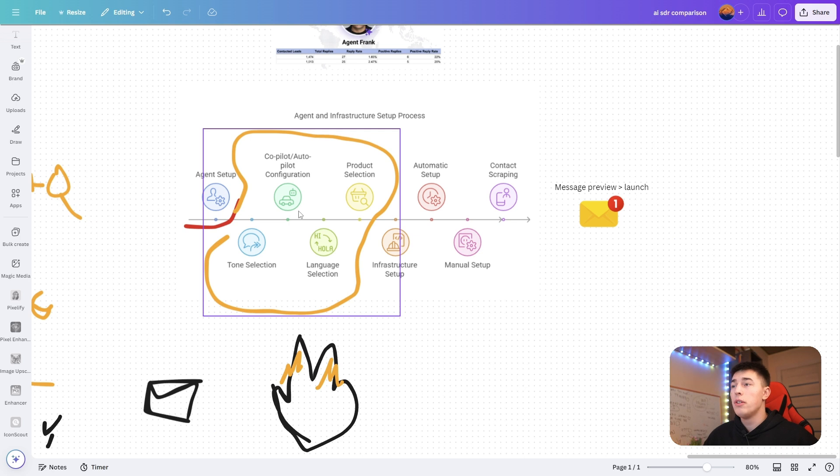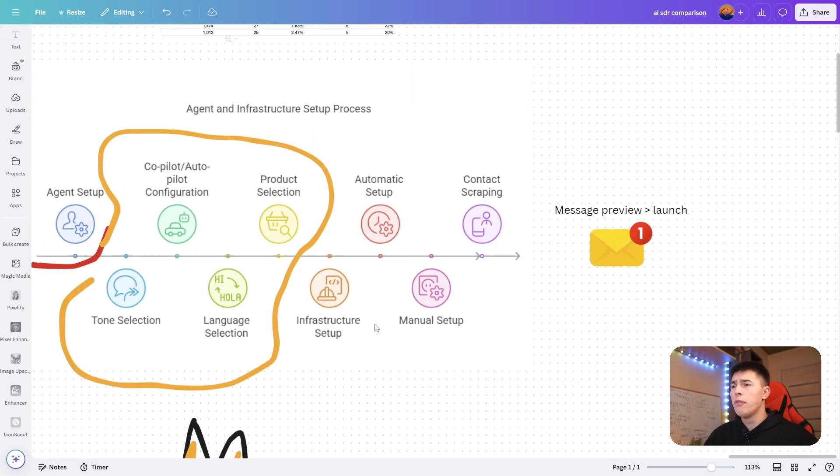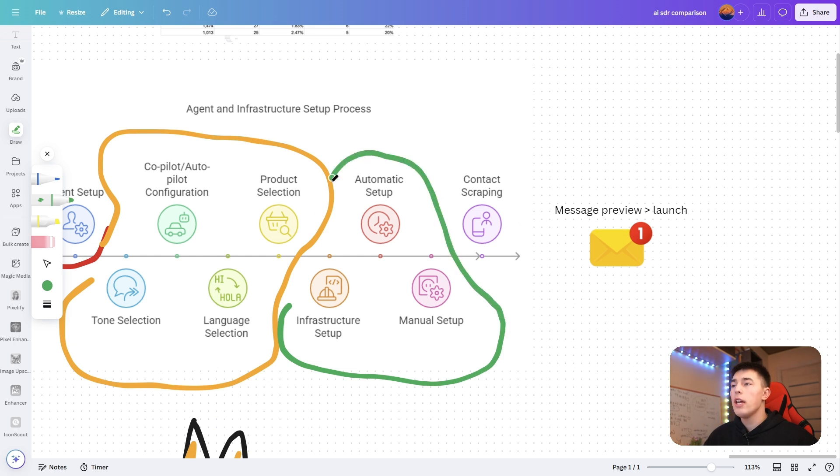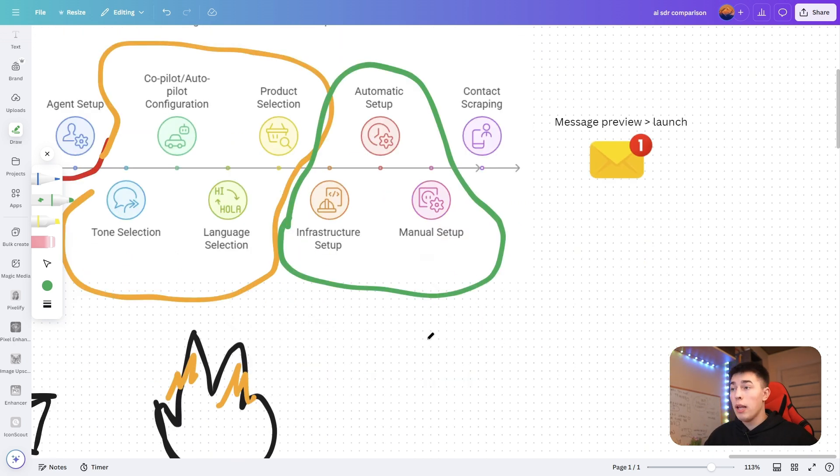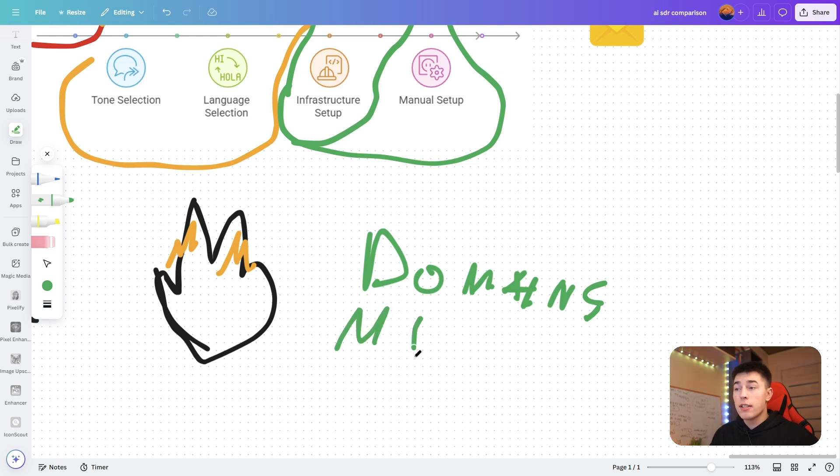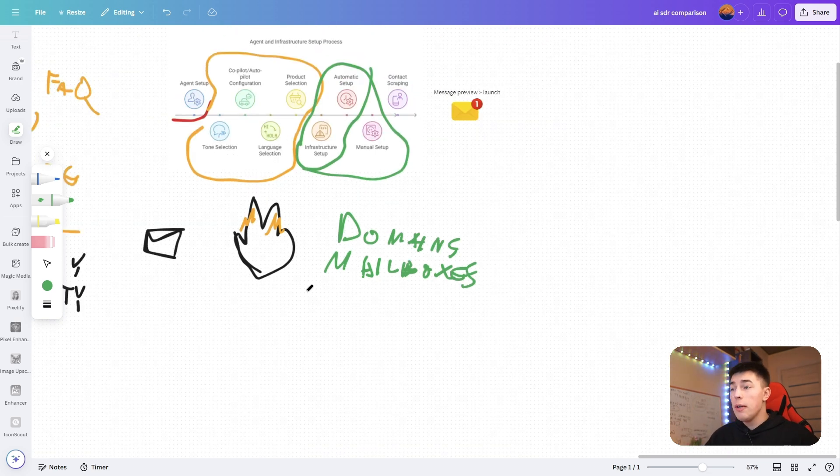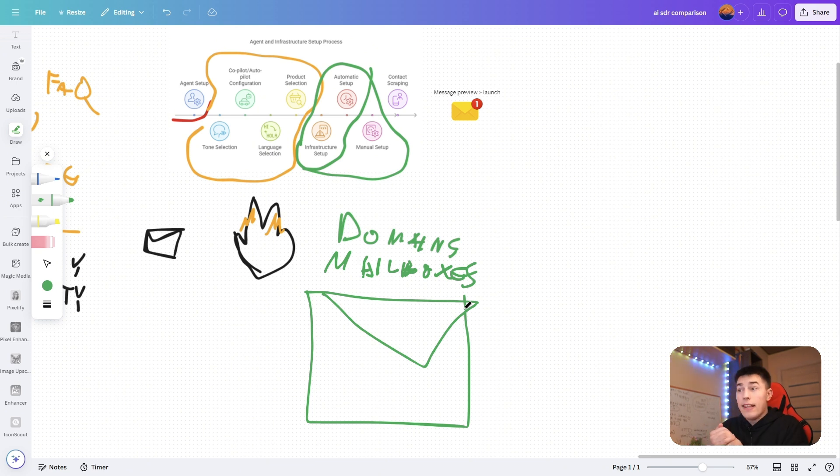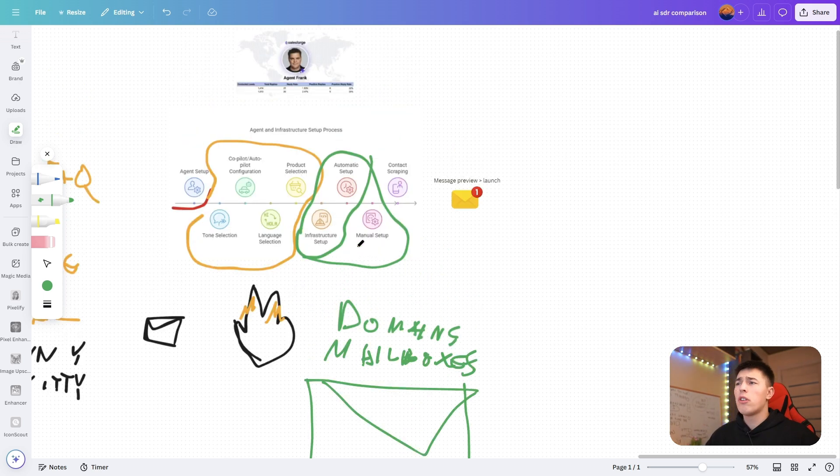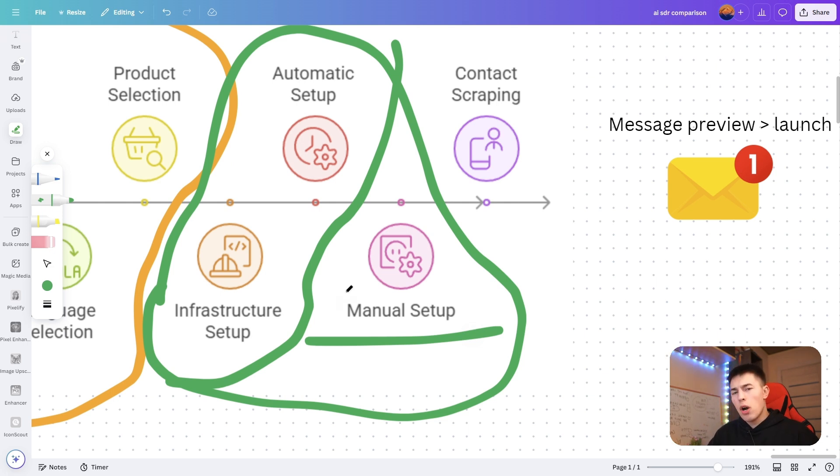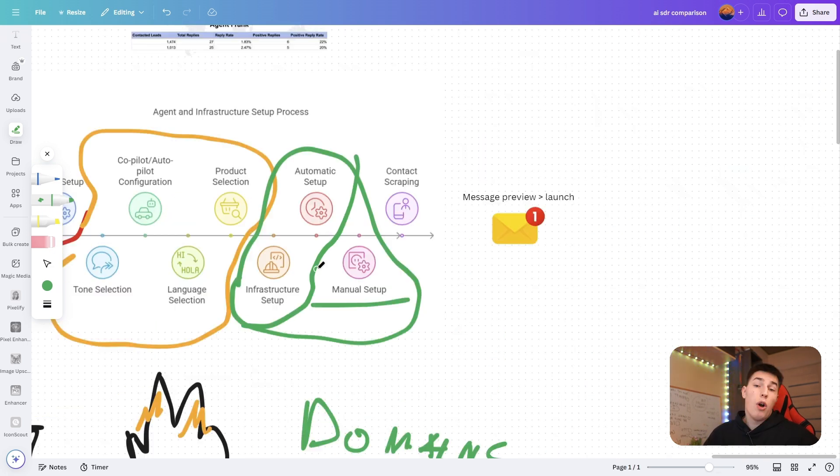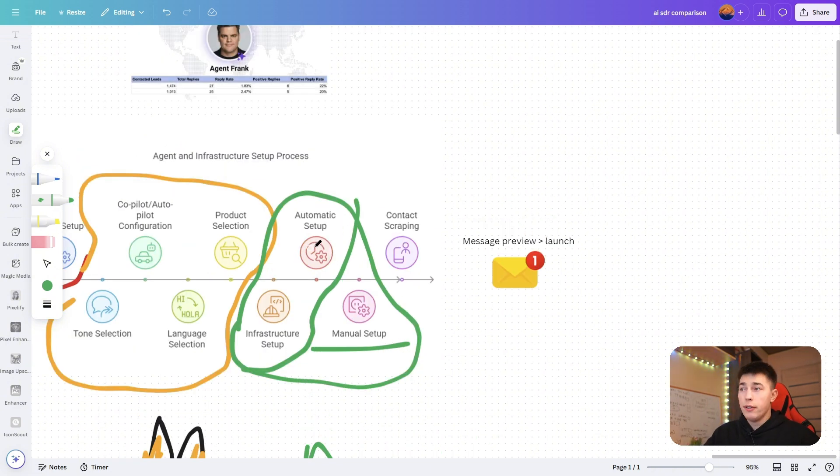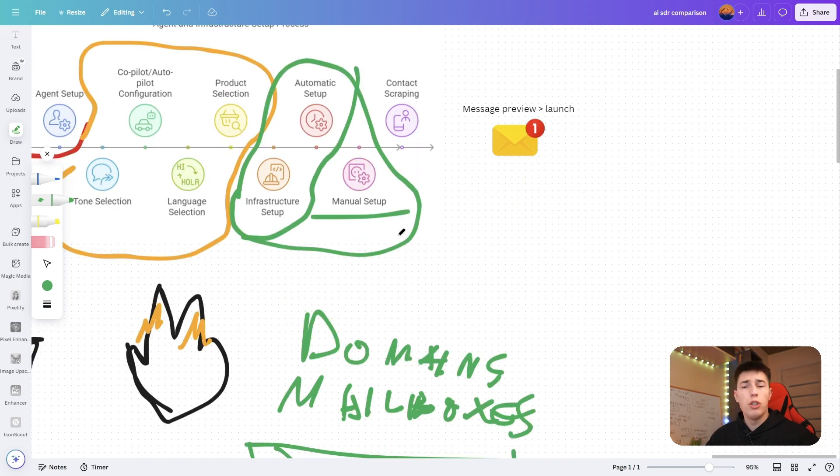Then you go into the second part, your infrastructure setup. You can either set up all of the infrastructure automatically with Infraforge or upload your own mailboxes. If you do it automatically, you'll have all of the domains registered for you, all of the mailboxes created for you, warm-up all enabled, and DNS records all set up. All of your email infrastructure done for you, which will save you hours and hours of time.